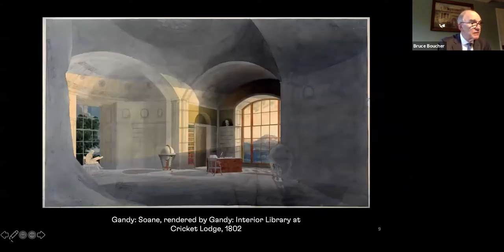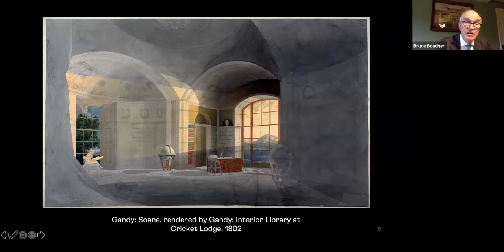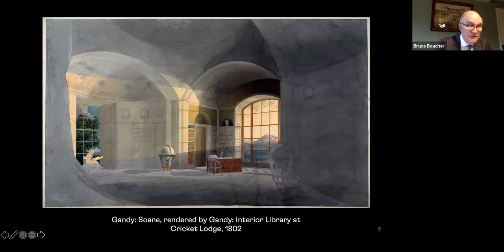For example, this study of the library of Viscount Bridport's house, Cricket Lodge in Somerset, is a striking exercise in how sunlight illuminates a room and its contents — in this case through the last rays of the setting sun. However, Gandy never went to Cricket Lodge and was relying upon Soane's verbal accounts and other sketches.